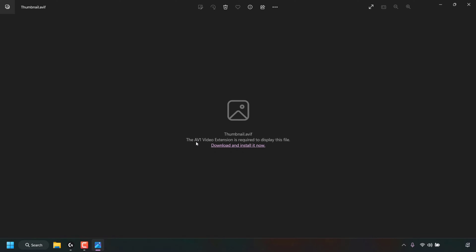At the very bottom of the Photos app you can see it says the AV1 video extension is required to display this file. Download and install it now. That's exactly what we need to do. We need to download the AV1 video extension and install it.